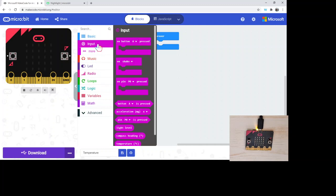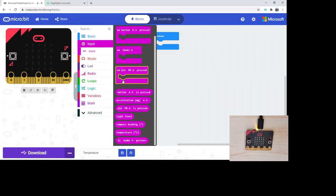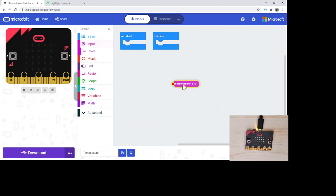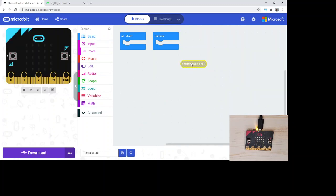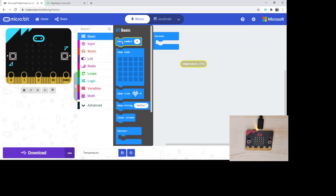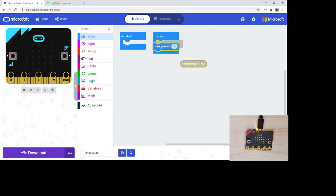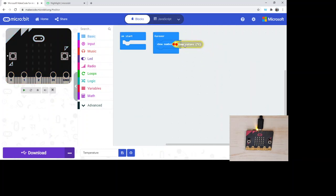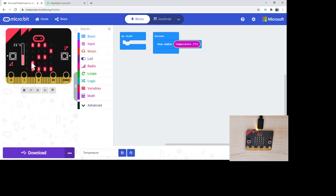So I'm gonna jump right into the input and I'm gonna scroll down to our temperature. Our temperature, we only have one block that will be used specifically for the input of the temperature sensor. We can go ahead and just do a basic show number and then we can drag and drop our temperature in there, and then our simulator will start.